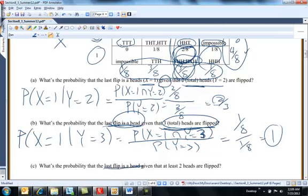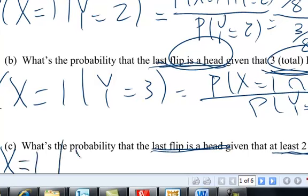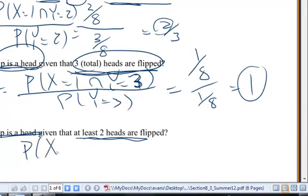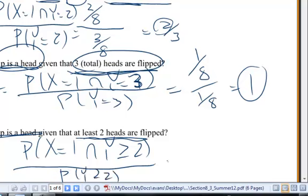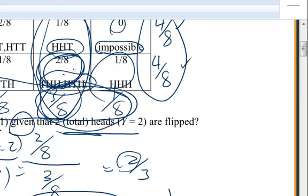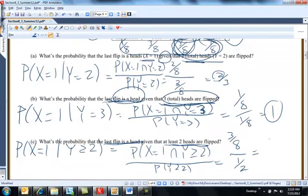What's the probability that the last flip is a head given that at least two heads have been flipped? That's probability X equals 1 and Y is greater than or equal to 2, all divided by probability Y is greater than or equal to 2. Y is greater than or equal to 2 half the time. Probability X equals 1 and Y is greater than or equal to 2 covers those two cases, which is 3/8. So this turns out to be 3/4.